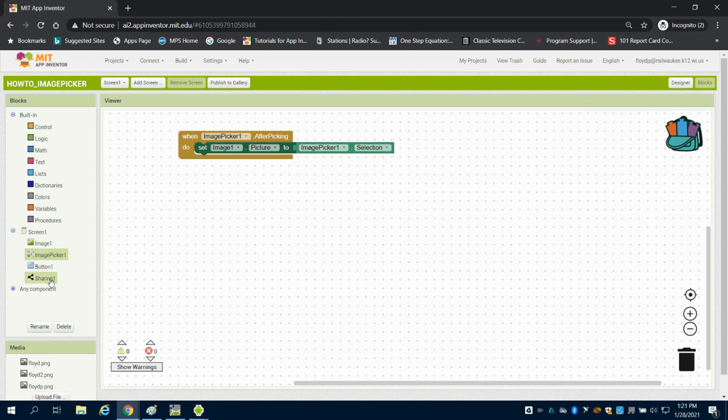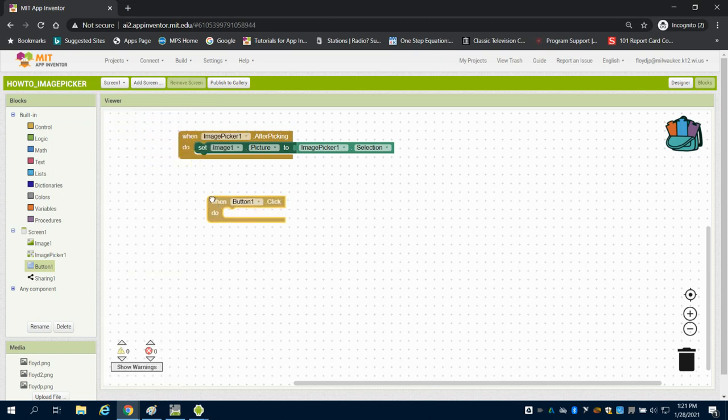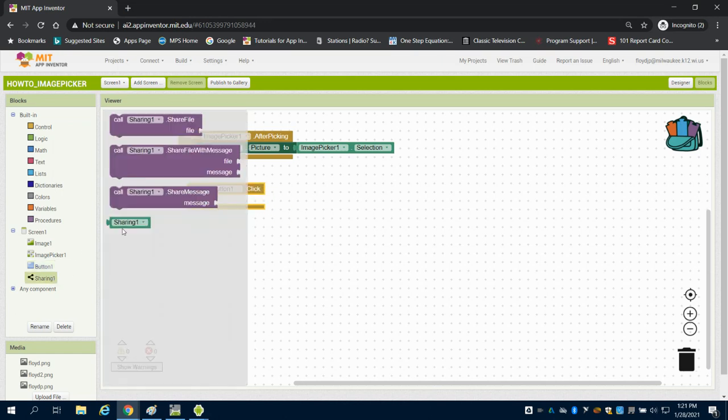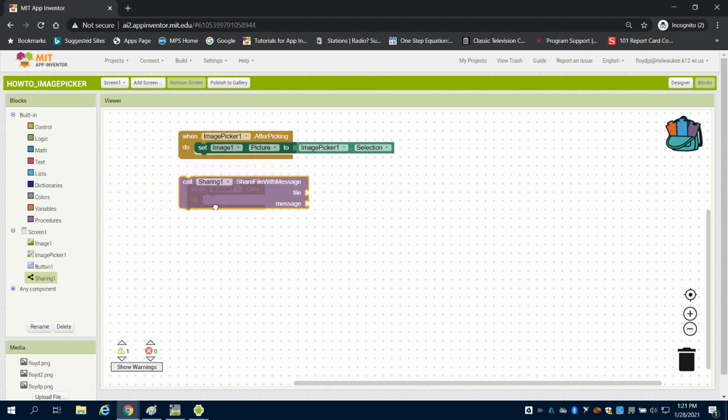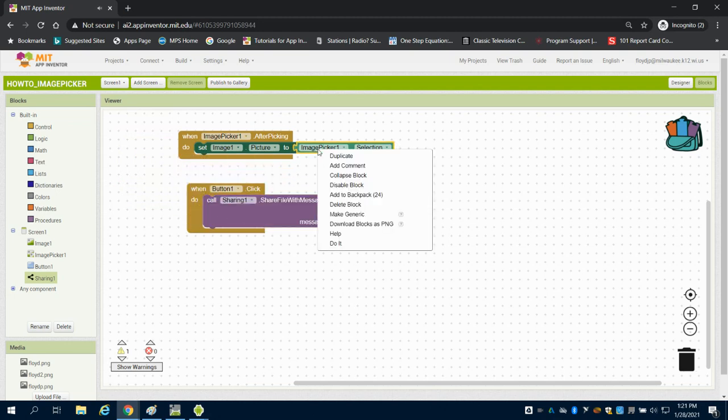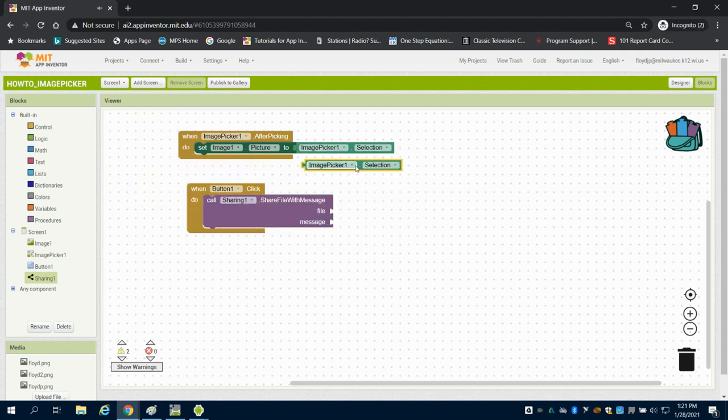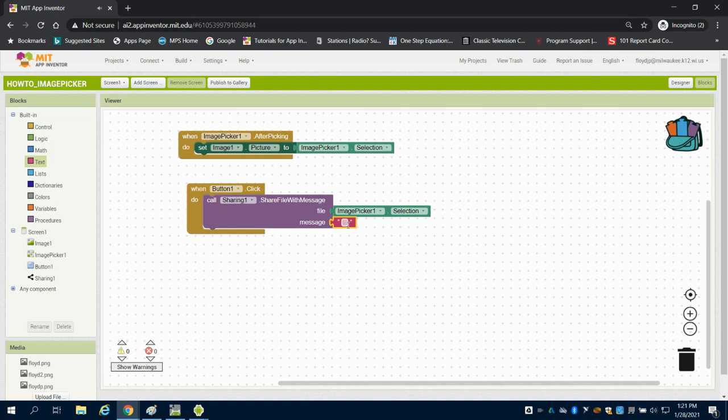What we can do now is when button one is clicked, I set up button one. I want to call this sharing function, and what do I want to share? Well, I want to share this image that I've selected. You could also include for this block a default message, like something to the lines of 'please enjoy this picture.'